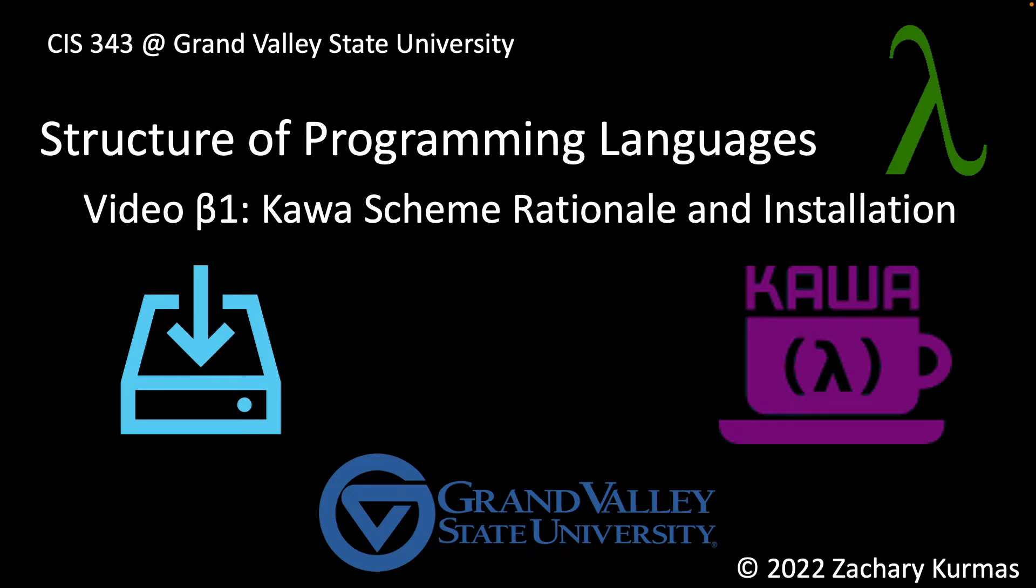This is the first video supplement for CIS 343, Grand Valley State University's Programming Languages course. This video discusses my rationale for using the Kava implementation of Scheme as our introduction to functional programming.